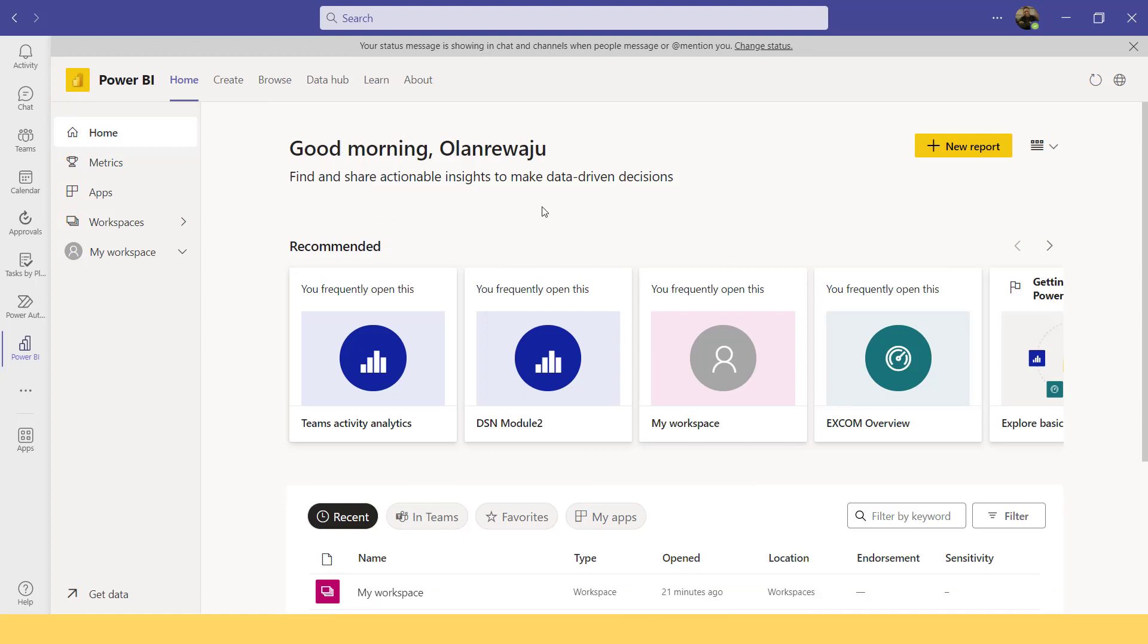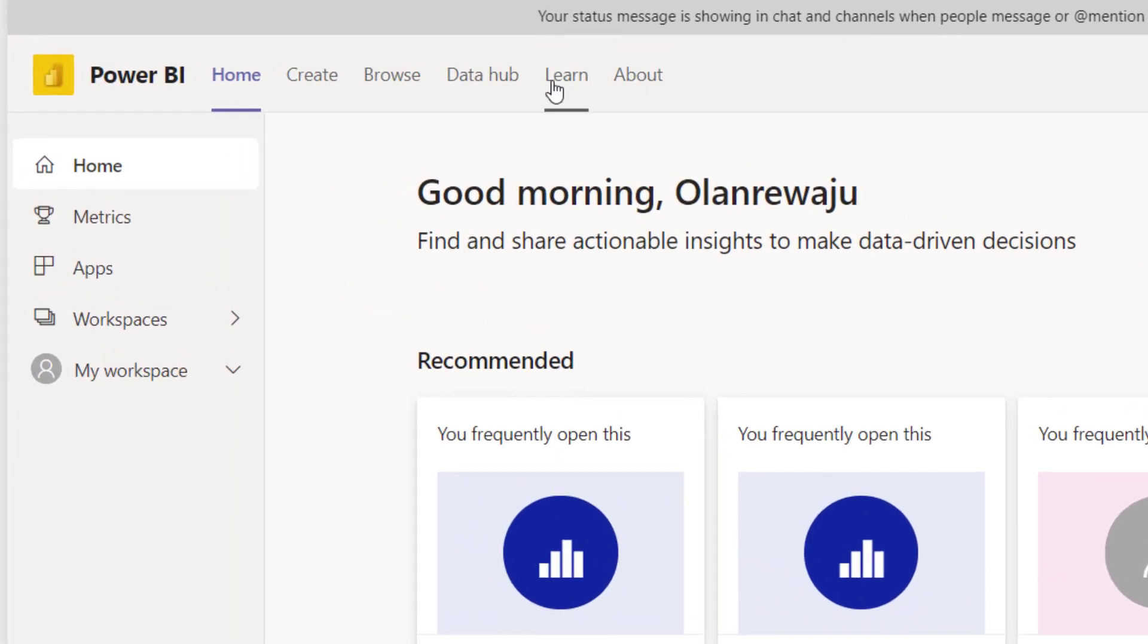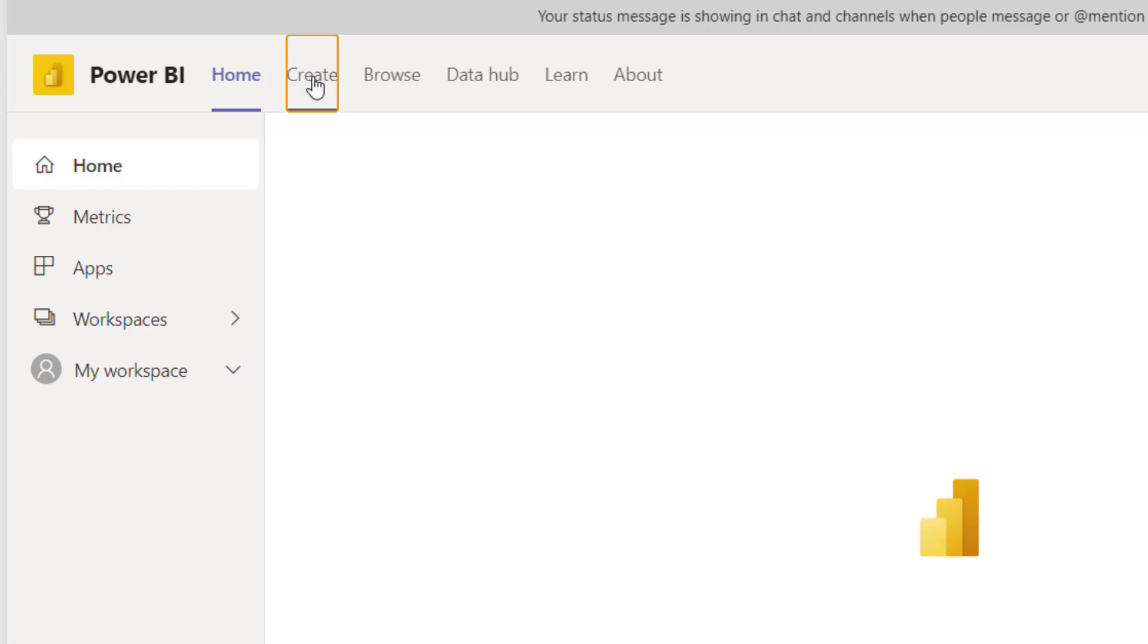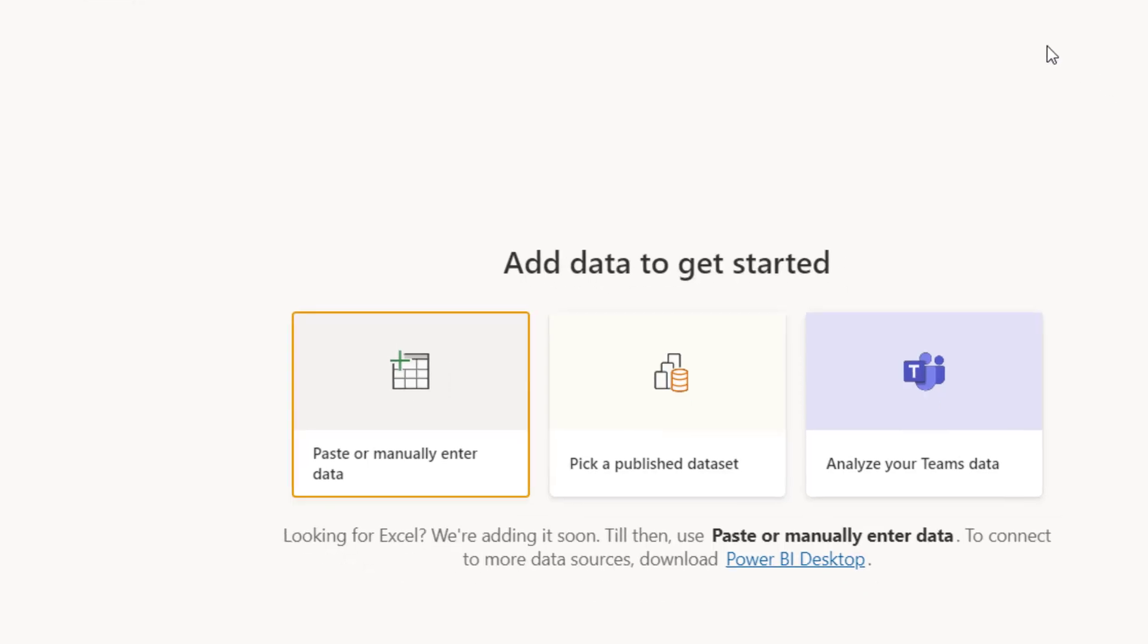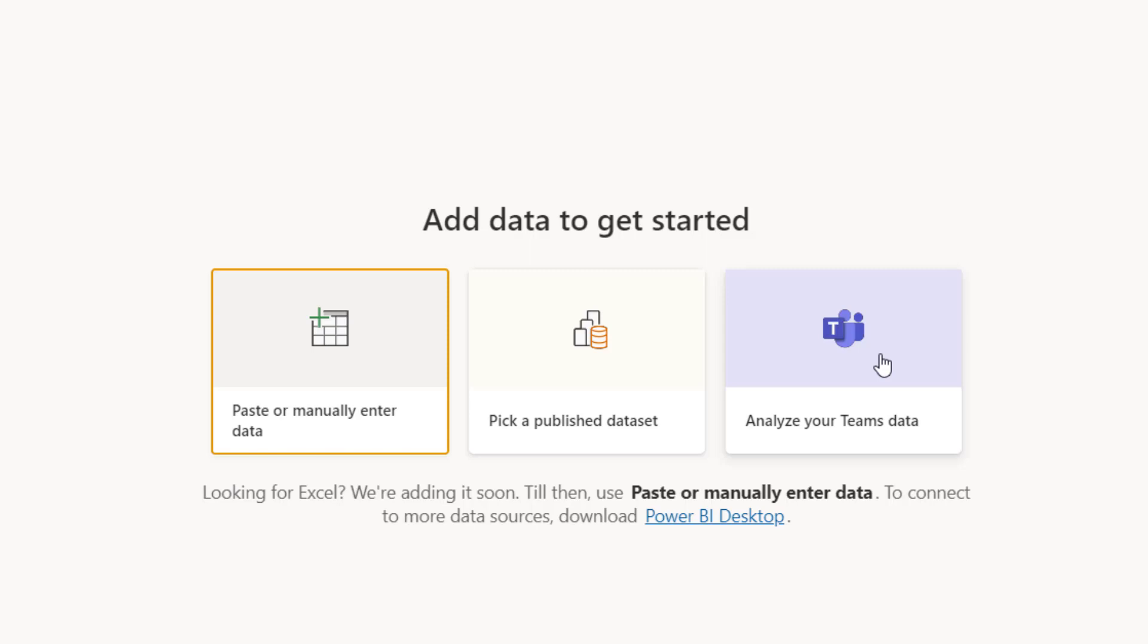Where I'm going right now is navigate to that button called create. Once you go to create menu, we just want to see how Power BI actually integrates. There are three things here. You can paste your data or enter it manually, pick an already published Power BI dataset, or analyze your team's data. Analyzing your team's data means all the conversations, meetings, engagement, everything.